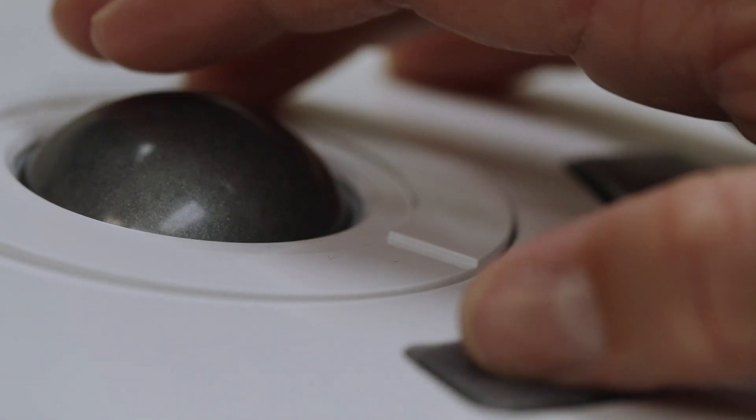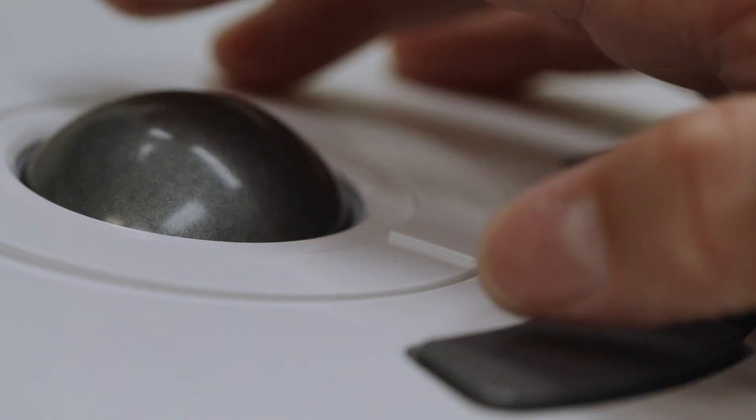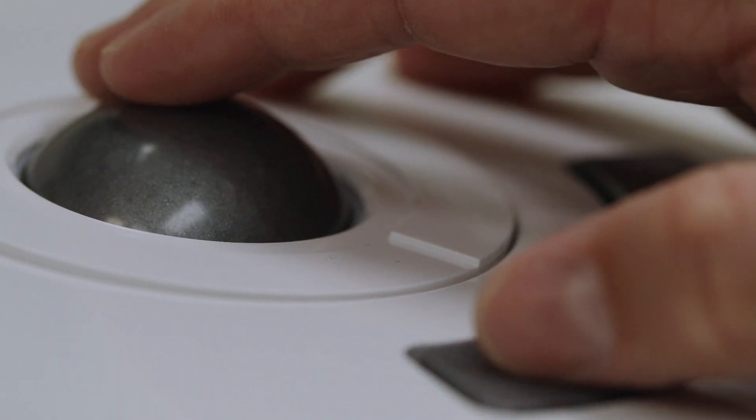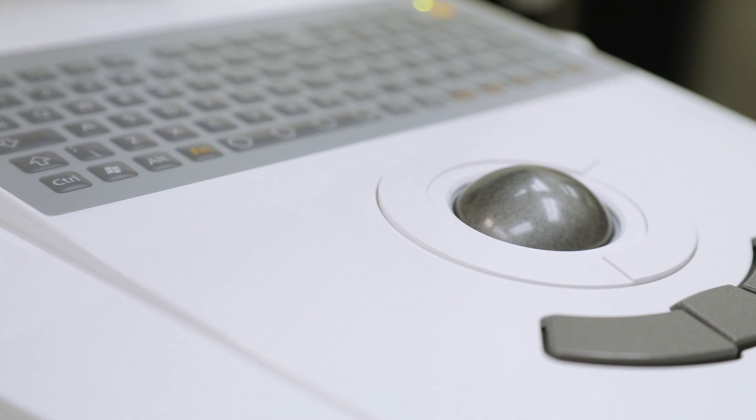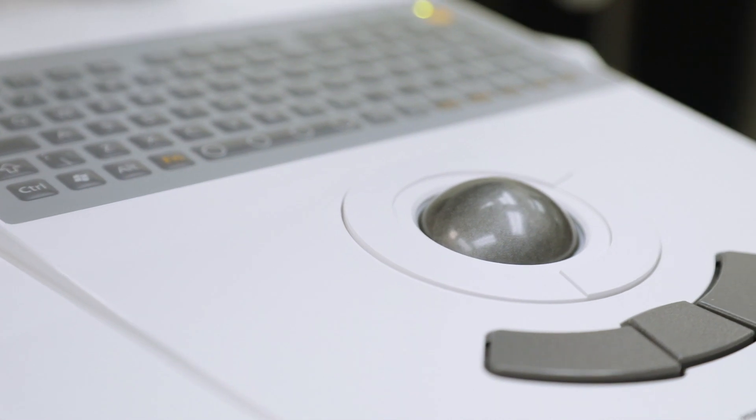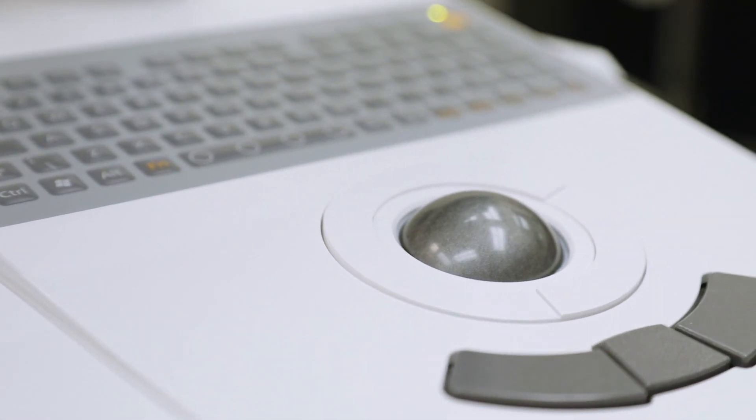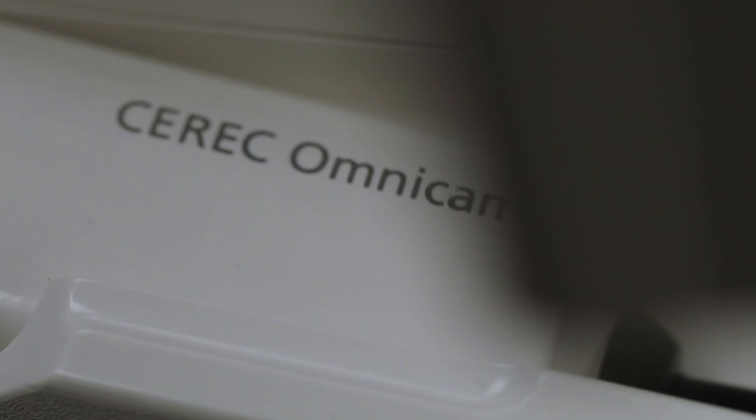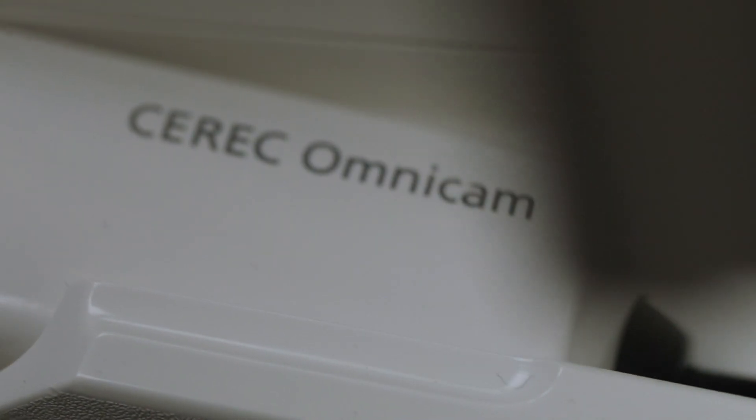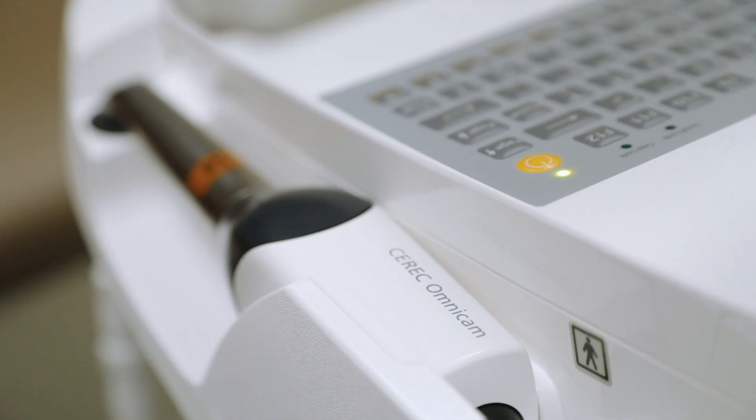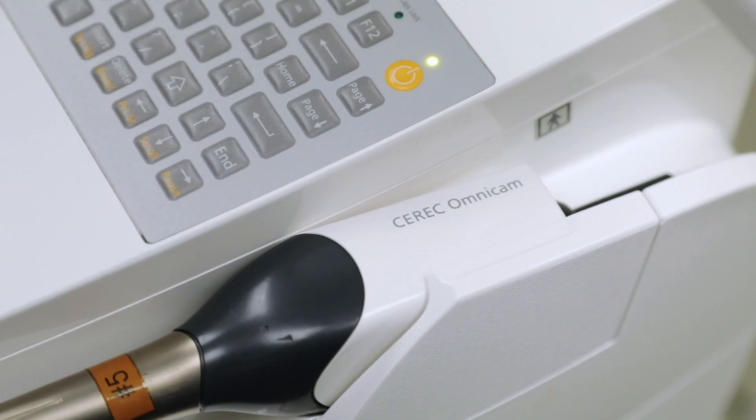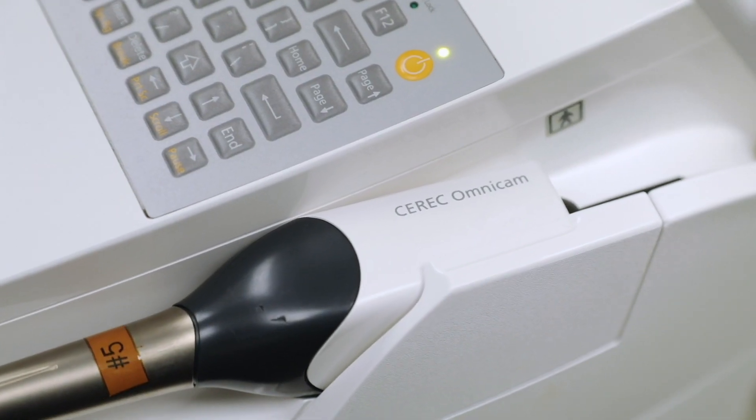The last thing I want to point out is the Omnicam camera. You can see that it is attached to the main unit or the base. There is a locking arm that keeps this camera in place when it is not being used.